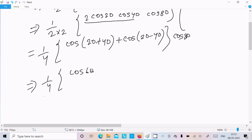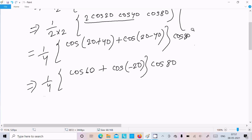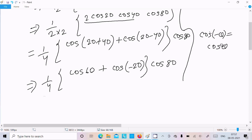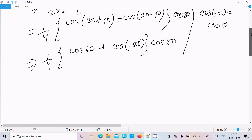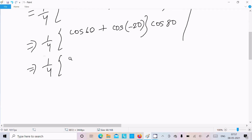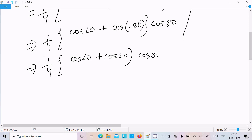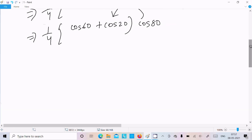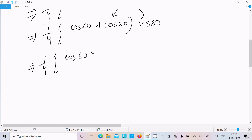This becomes 1 by 4 times [cos60 + cos(−20)] times cos80. Now we know that cos(−θ) = cosθ, so cos(−20) = cos20. Therefore we have 1 by 4 times [cos60 + cos20] times cos80.